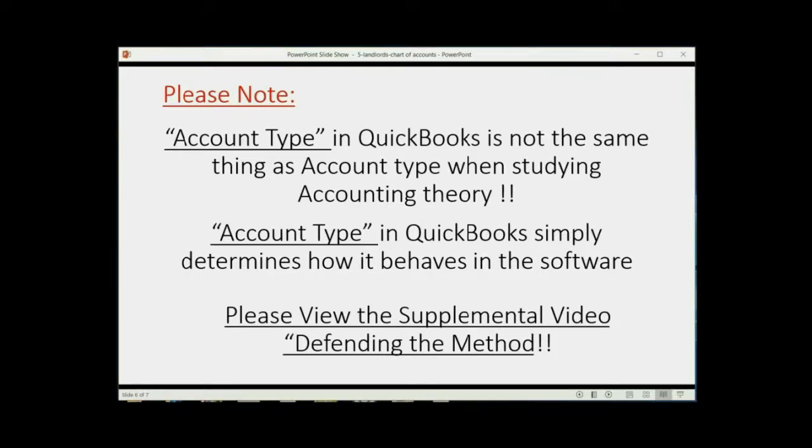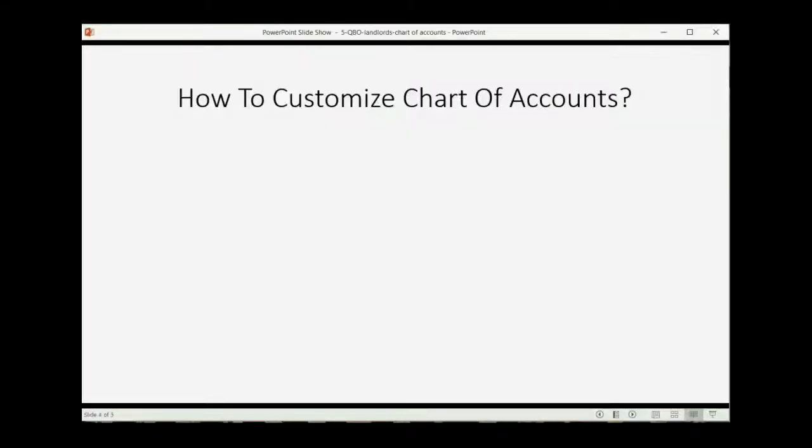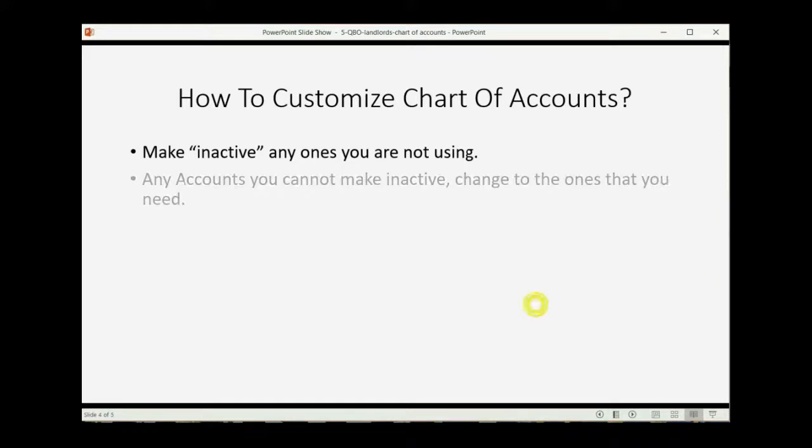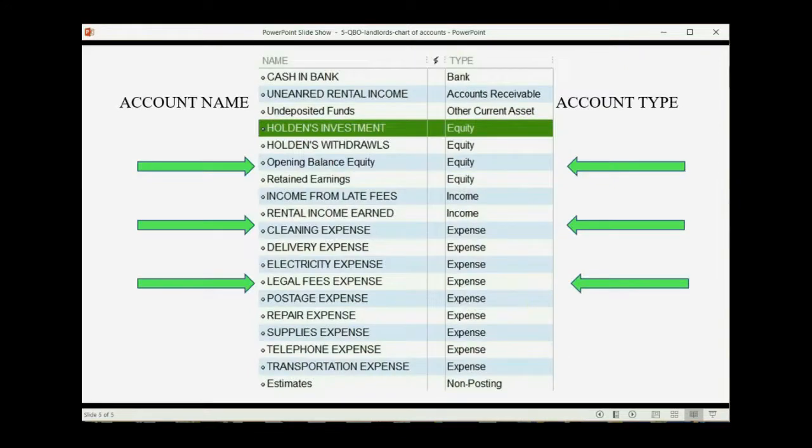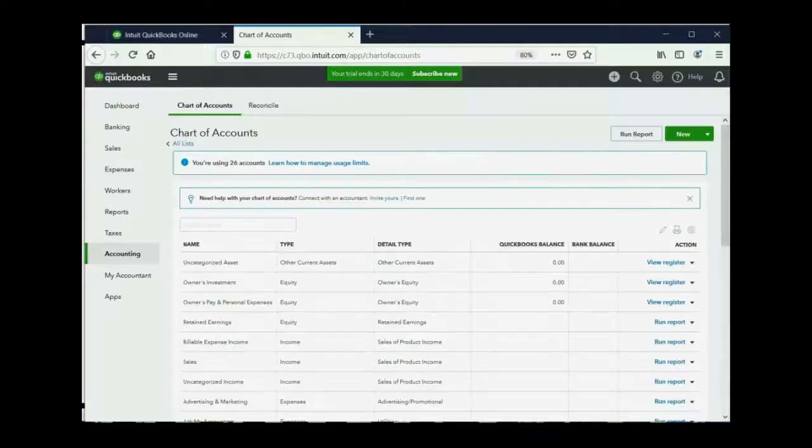So, please watch that supplemental video, and in the meantime, please cooperate with what we request that you do when we ask you to put the specific account types for the specific names. To customize the chart of accounts, so the accounts that QuickBooks Online has given us becomes the accounts that we need. First, we have to try to make inactive any of the ones we're not using. But any account that we can't make inactive, we should simply change to the ones that we need. So, how do we do that? Well, let's take a look.